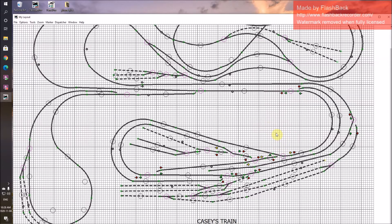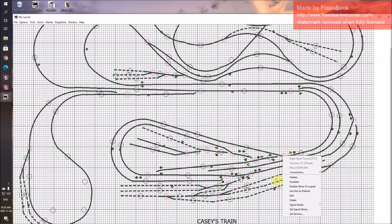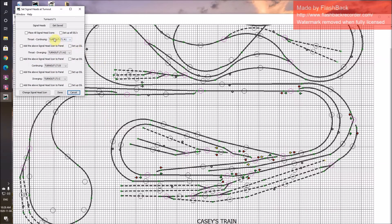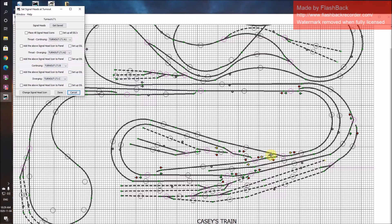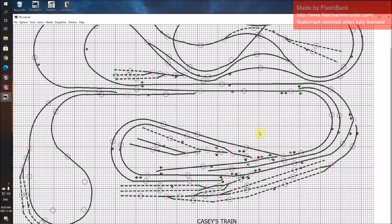After you get those, how do we get those cute little circles on the diagram? You right-click on the turnout, go to Signal Heads, left-click, Set Signal Heads. You've already put all these in. Continuing is your A1 — this yellow one. Diverging A2 — this red one. Continuing B — this green one. And then C diverging. You tell it to place all the signal head icons, or do them one at a time. When you click Done, it will put them where they're supposed to be. It is so exciting. After you get them all in, they will look like this — they'll be black.